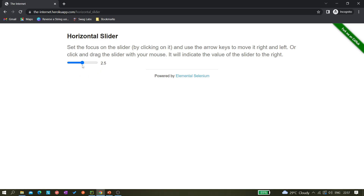You can click on this slider and use the arrow right key on your keyboard. So if I press the arrow right key, you can see it's getting incremented from 0.5 to 1, then 1.5, 2, 2.5, 3, and so on. Similarly we can use the left arrow key as well.